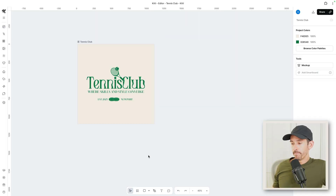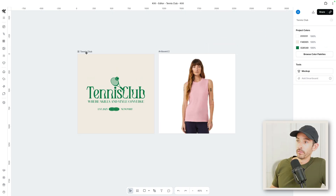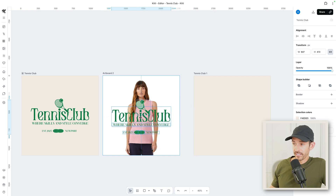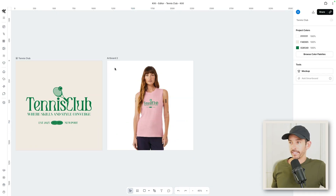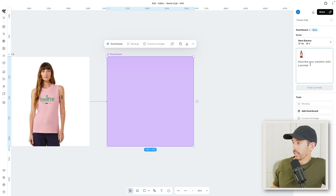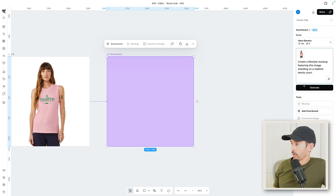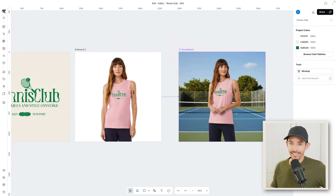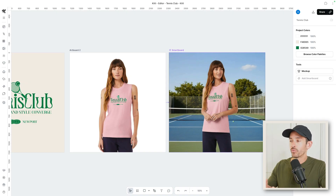For example, let's go with this unisex jersey muscle tank — there's no preview or pre-made mock-ups with your design for this product. But now you can quickly create high-quality mock-ups with Kittle's Nano Banana integration. Step one: back in Kittle, create another artboard. Step two: drag one of the images provided by Printify onto the artboard. Step three: duplicate the design and overlay it onto the mock-up, adjusting sizing and placement to look realistic. Step four: select the artboard, add smart board, and tell it what you want. I said: create a lifestyle mock-up featuring this image standing on a realistic tennis court. I tapped Generate — just like that, we have a realistic lifestyle mock-up that looks just like the tank top and the model, even with the same nail color and tattoos.